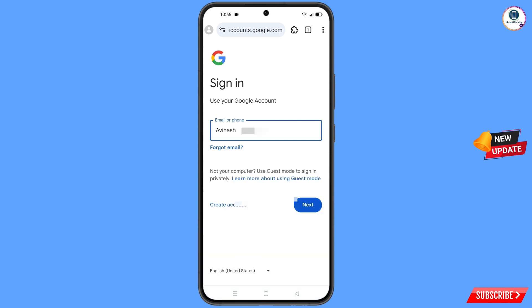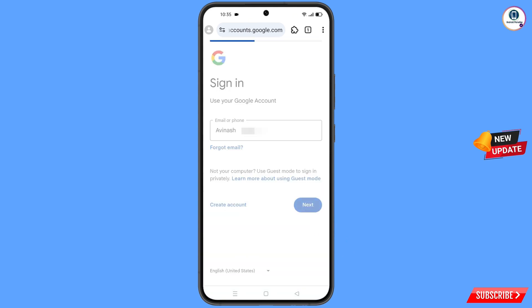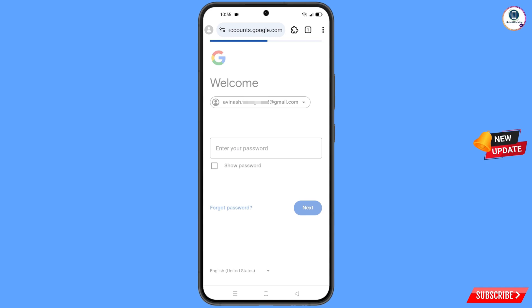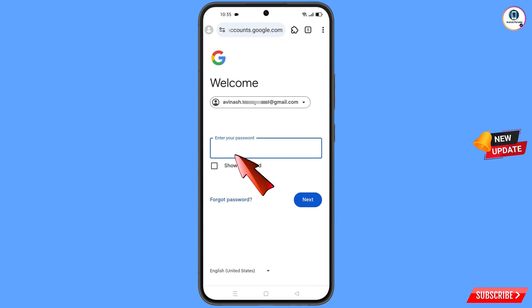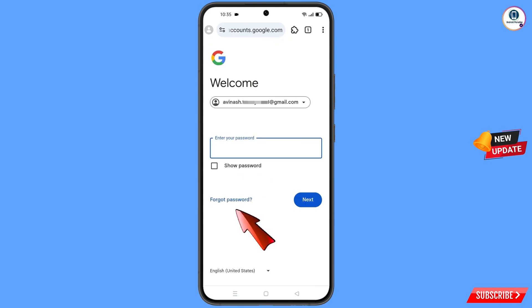Tap on 'Next'. Google will ask you to enter your password. Since you have forgotten your password, simply tap on 'Forgot Password'.